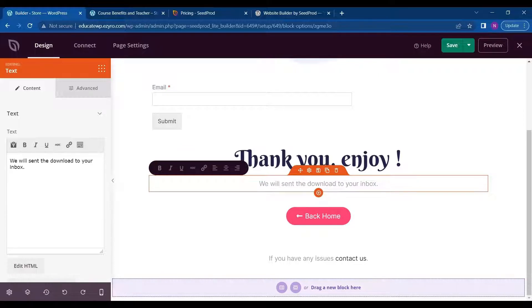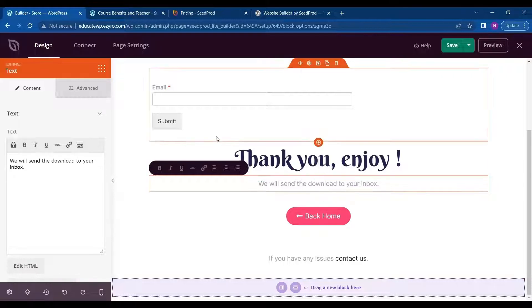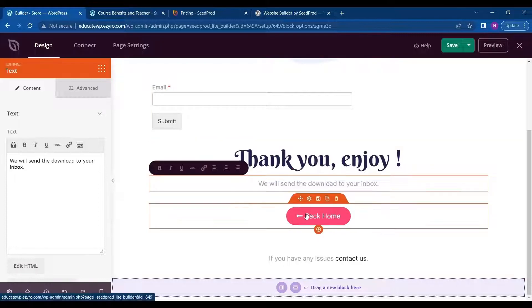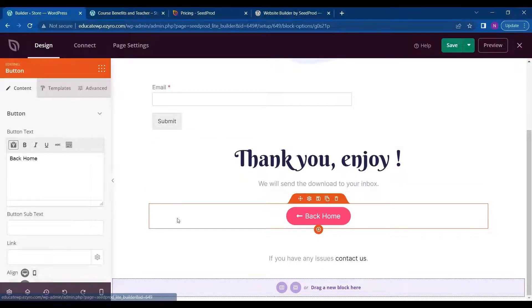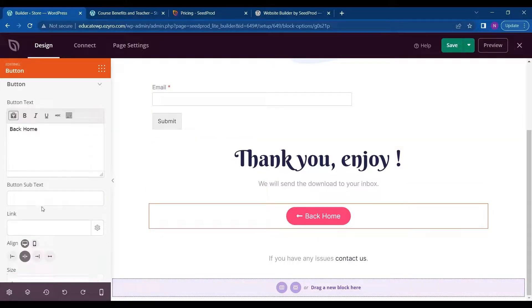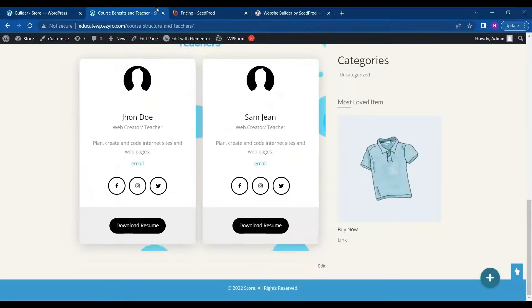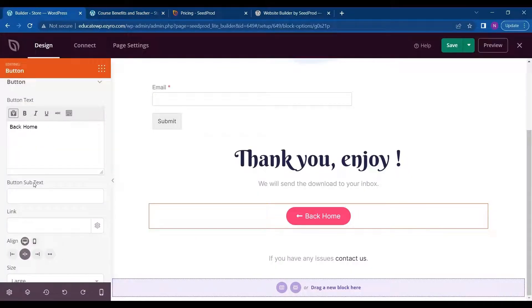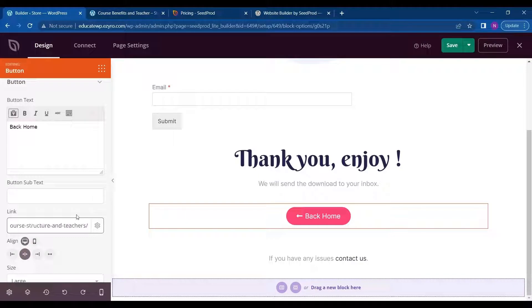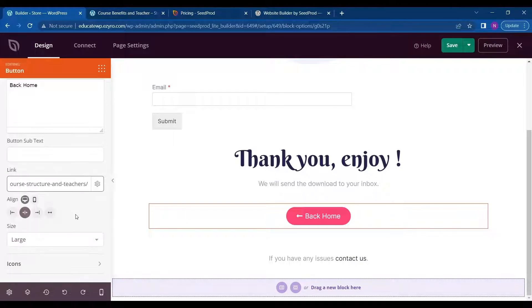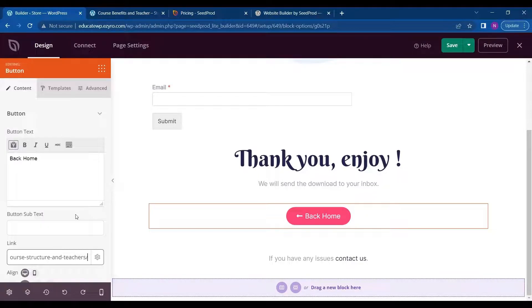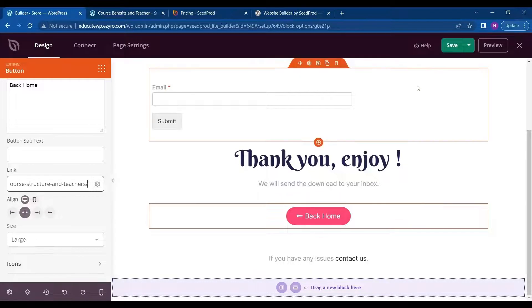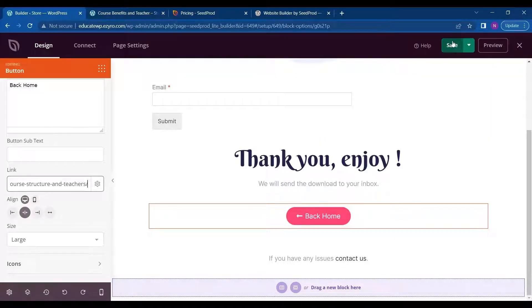We will send the download to your inbox. And on the back home button, I will add the link to course structure. And then click on save.